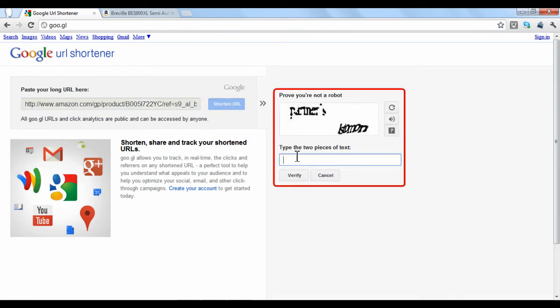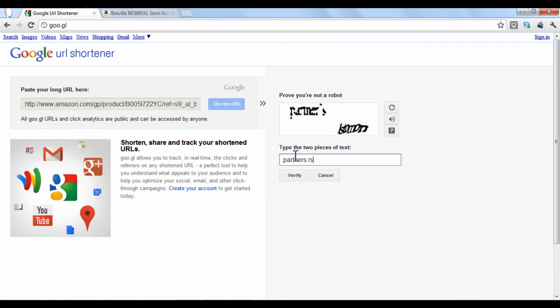Without an account, you will have to type in coded words on the right to verify you are a real person. When you finish, click Verify.